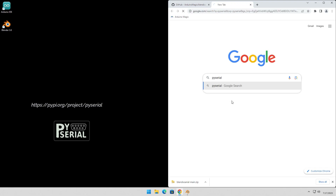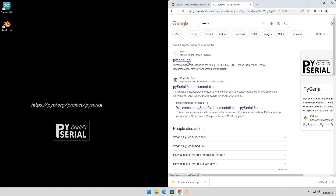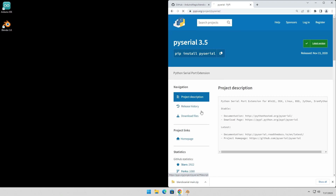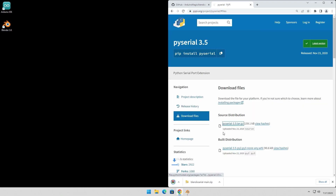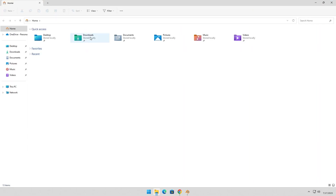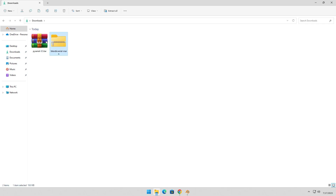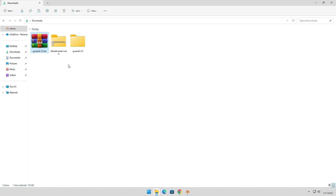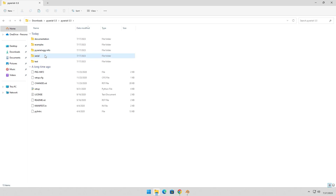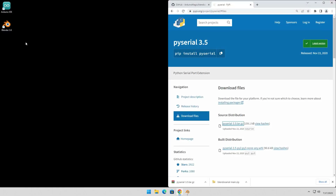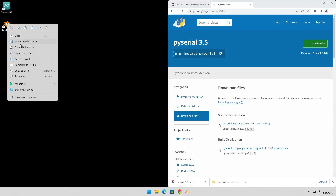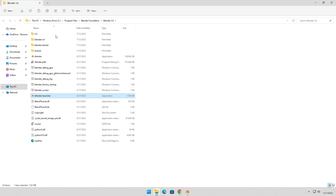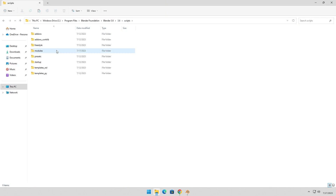To resolve this issue, you'll need to download the Serial module package from the Python Package Index website. Once the package is downloaded, unzip the package, find the Serial folder, and copy it. Then find the Modules folder in your Blender installation path and paste the Serial folder there.